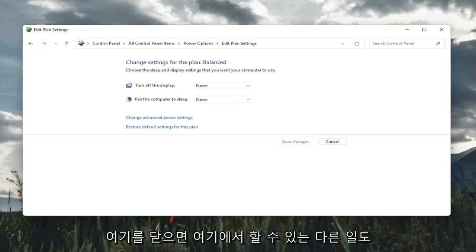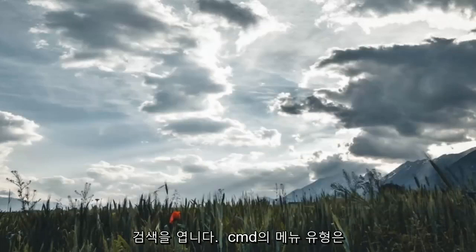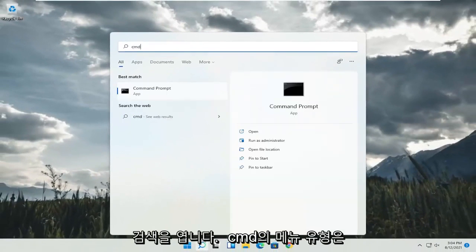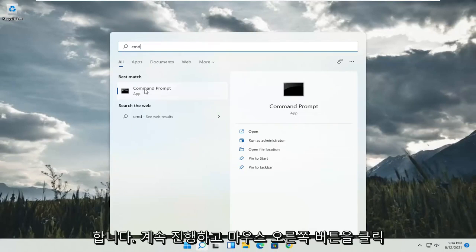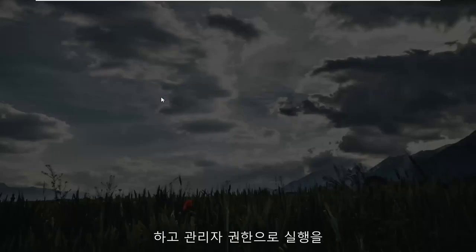And something else you can do here, too, if you close out of here. Open up the search menu. Type in CMD. Best result should come back with command prompt. Go ahead and right click on that and select run as administrator. If you receive a user account control prompt, go ahead and select yes.